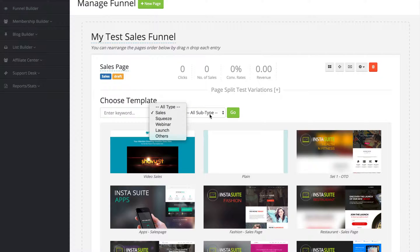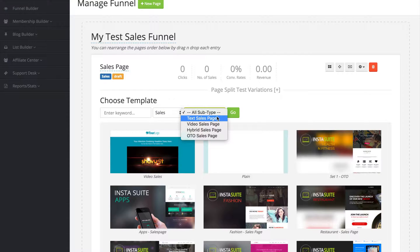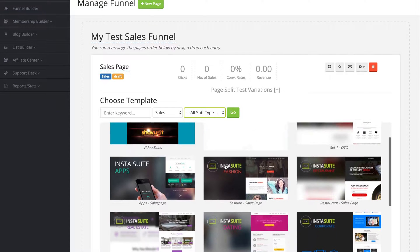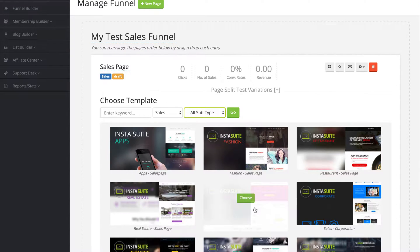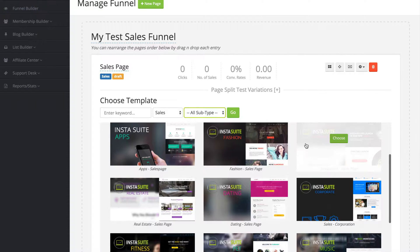And we also have the subs over here, a text sales page, a video sales page and so forth. Now to select a template that you would like to use, all you have to do is mouse over it and then click on choose.